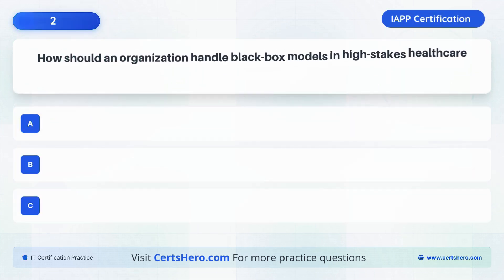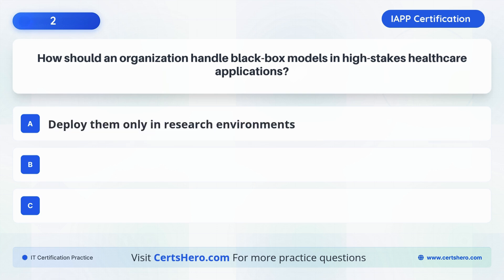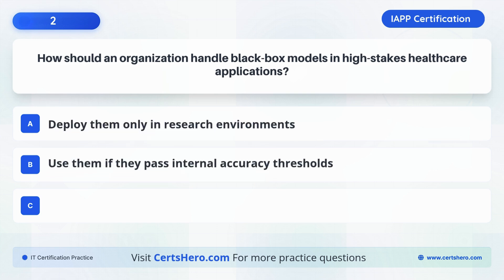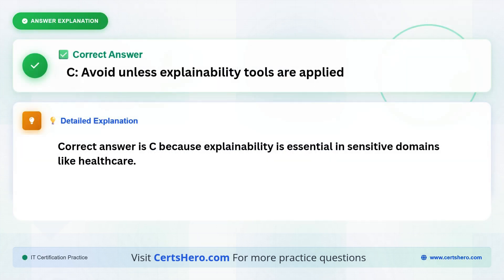How should an organization handle black-box models in high-stakes healthcare applications? A. Deploy them only in research environments. B. Use them if they pass internal accuracy thresholds. C. Avoid unless explainability tools are applied. The correct answer is C: Avoid unless explainability tools are applied, because explainability is essential in sensitive domains like healthcare.